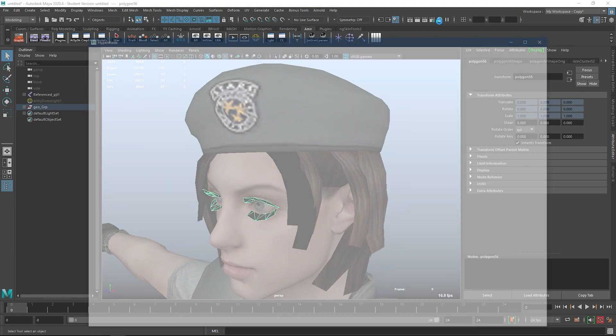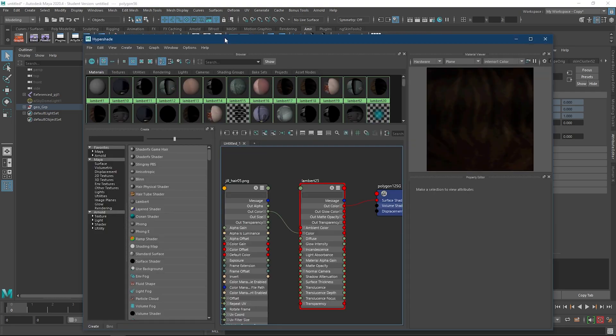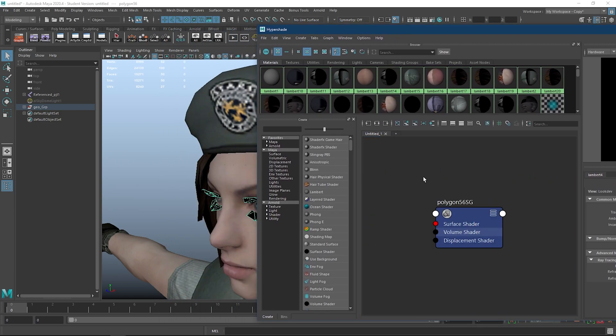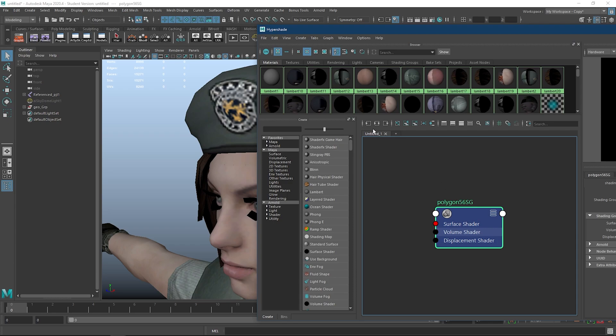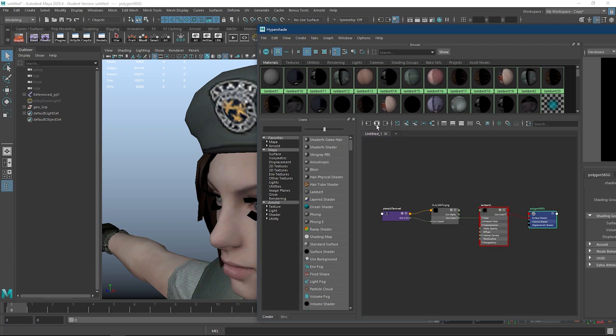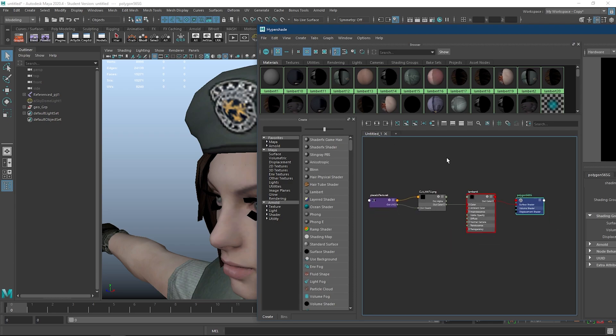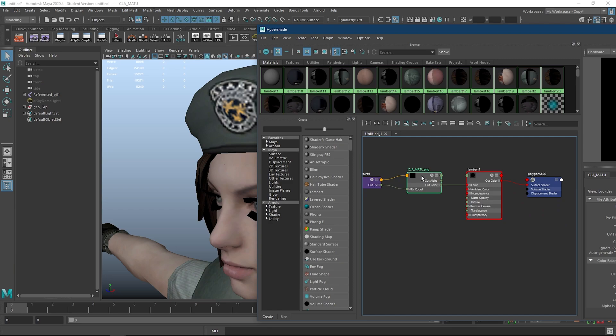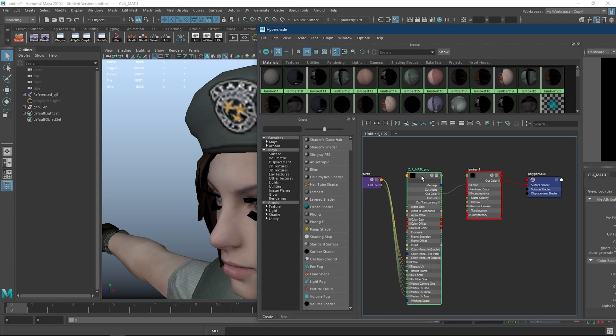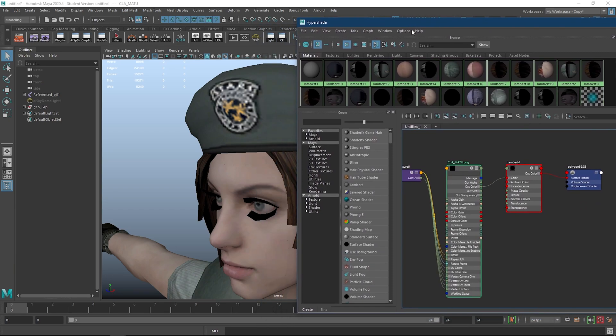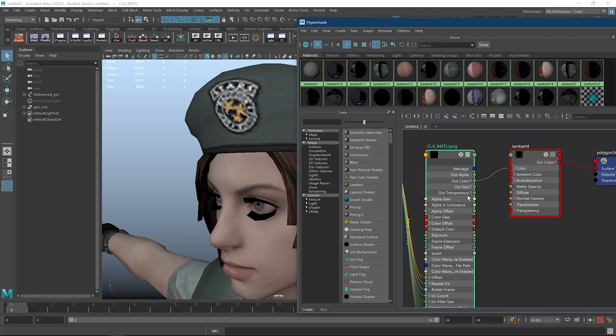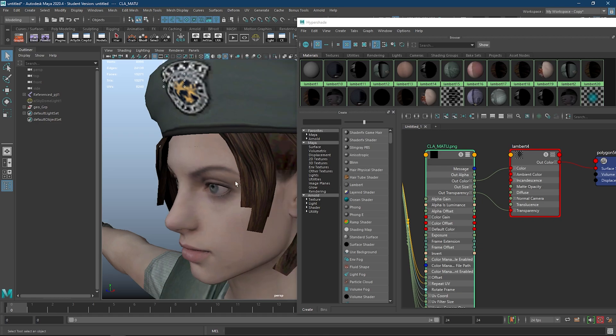Select the texture, go to Hypershade, go to the Texture node, expand it by hitting 3, and connect OutTransparency to Transparency in the Maya shader.